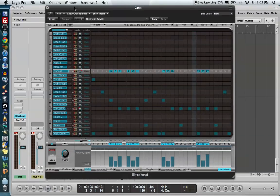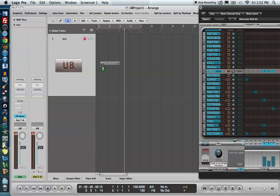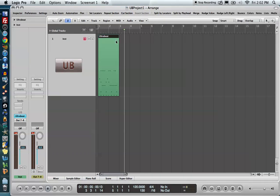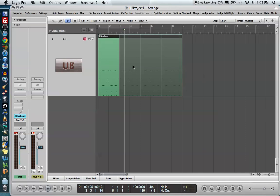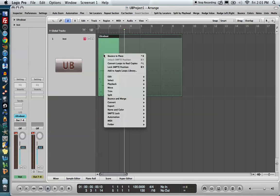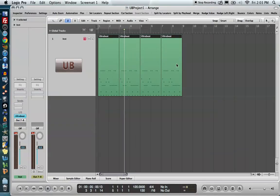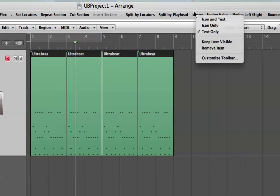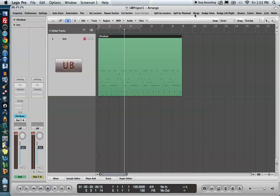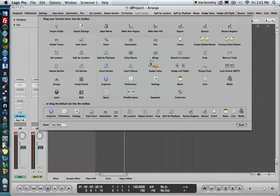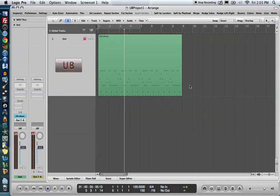Now that I'm done, I can pull this down into the arrange window just like before. Turn off the sequencer and loop it out. I prefer not to work with loops because they can cause MIDI editing problems, so I right-click, go to Convert, then Convert to Real Loops, which converts them all into MIDI regions. If you want to commit fully, drag over all of them and hit the Merge button in the toolbar to merge them into one MIDI region. If you don't see the Merge button, right-click, do Customize Toolbar, and drag it in. I hope you enjoyed this video — please leave any questions or comments below. Thank you.